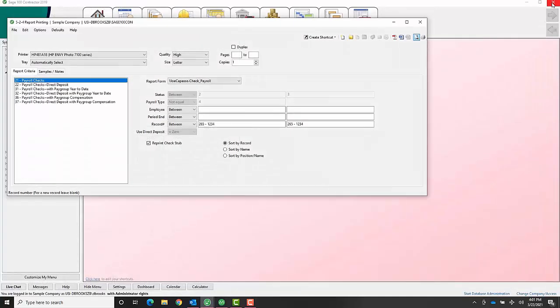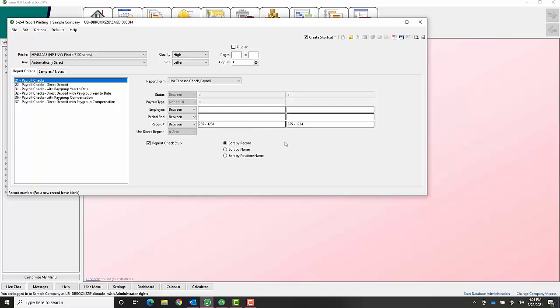So two things: to reprint the check, you change the check number to four zeros in the 522 record, then you come here and print it. If they just need a check stub reprinted, you choose this reprint check stub option, put the record number in, and print it.